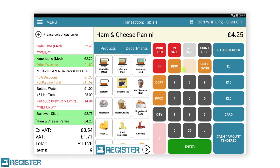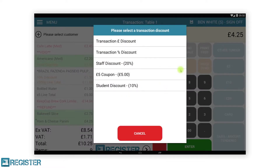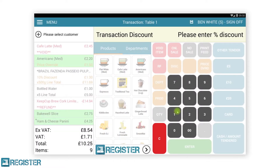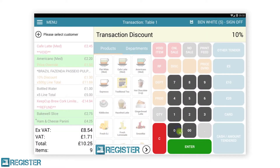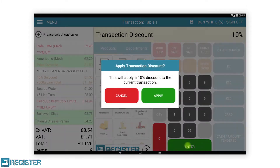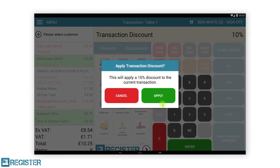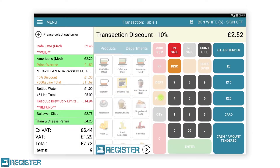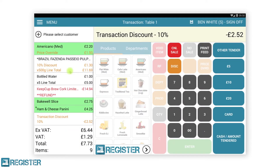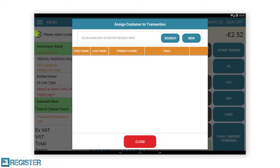Register Plus customers using our CRM can associate a customer to the transaction. This allows you to keep a record of who is buying what. You can do this at any point during a transaction by tapping the plus icon in the select a customer box at the top of the journal.